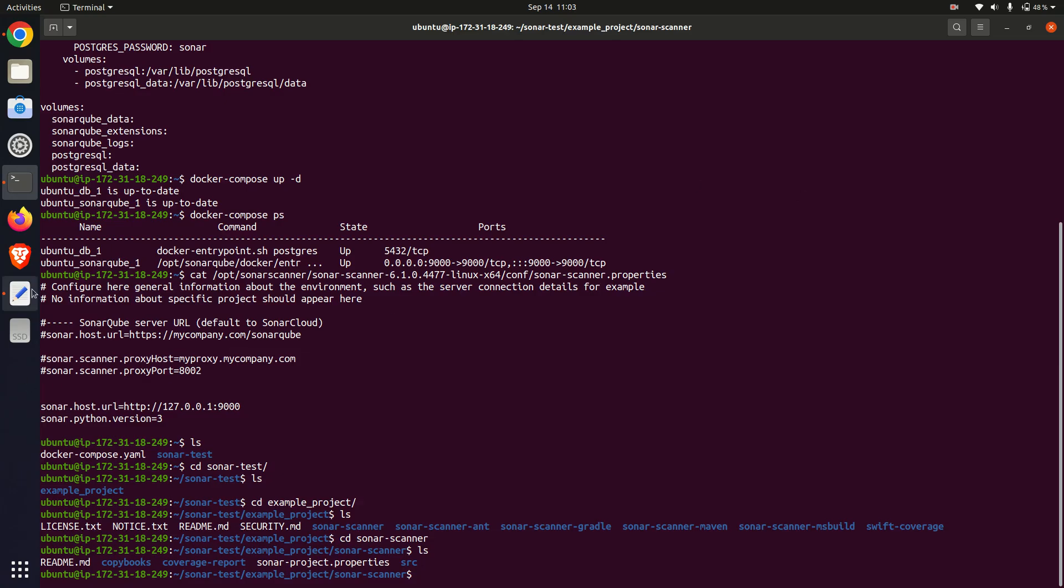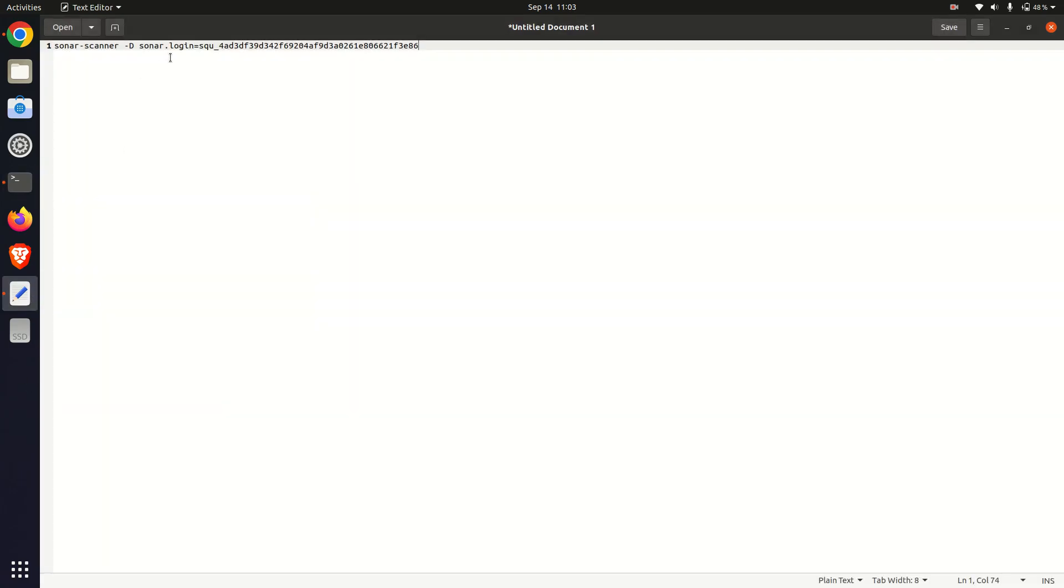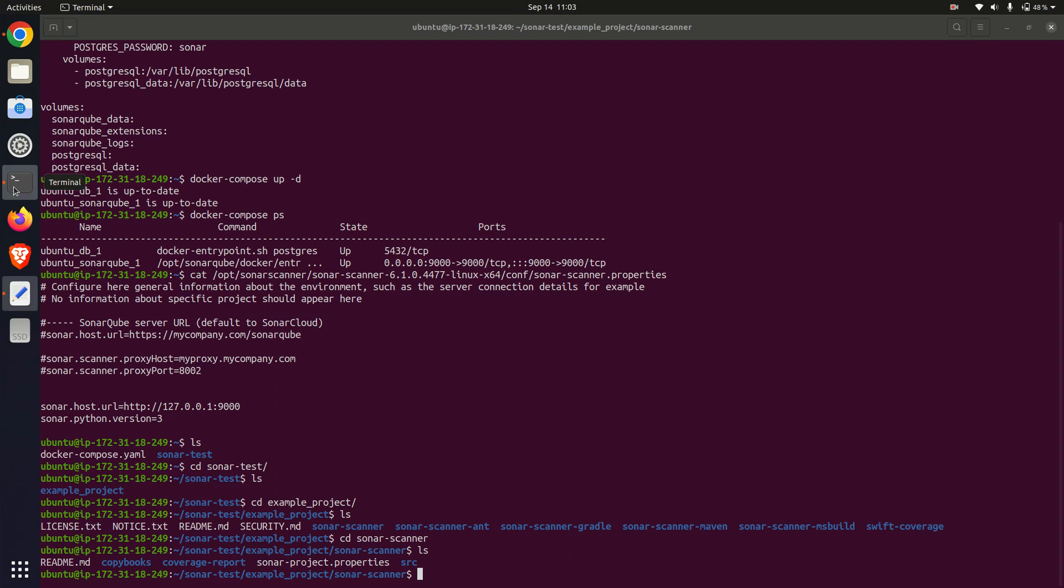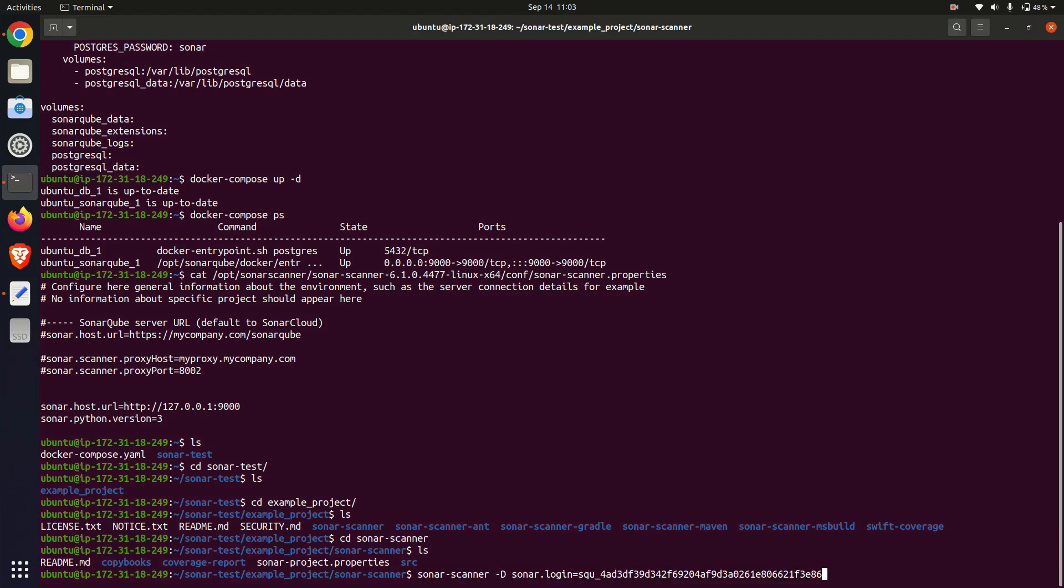I run this command: sonar-scanner -d sonar.login with token. This command scans the code and uploads the results to the SonarCube server.